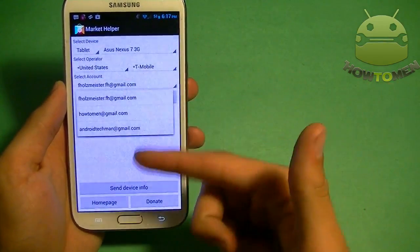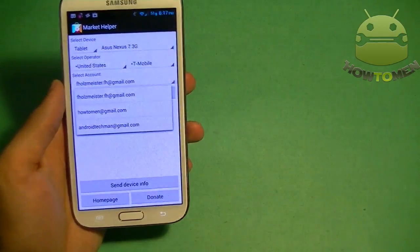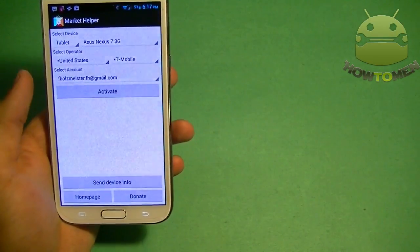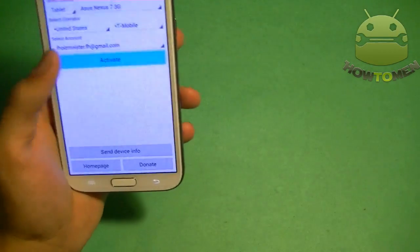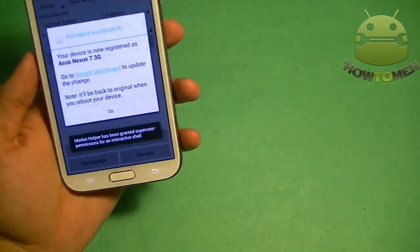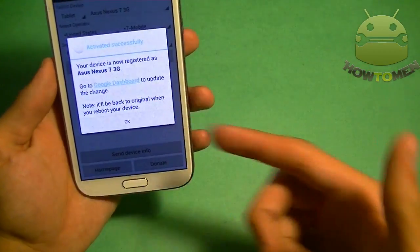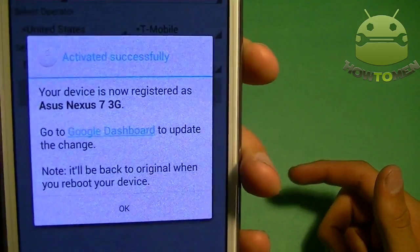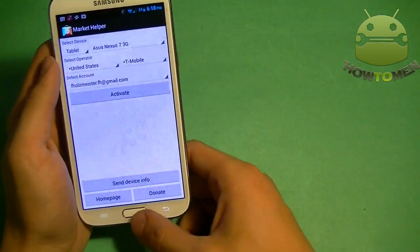And then select the account that you have with your Play Store. So I'm going to choose that one, FOS Meister. Activate it. Once you activate it, it's going to do something magical. And then it's going to say activate successfully. Your device is now registered. Then you press OK.